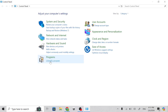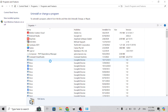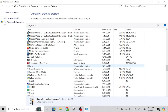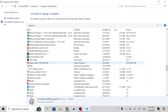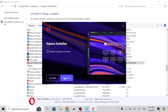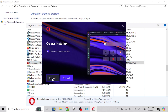Click on 'Uninstall a program,' then go to Opera and double-click on it. Click Uninstall — it will only take seconds to uninstall from your Lenovo laptop.